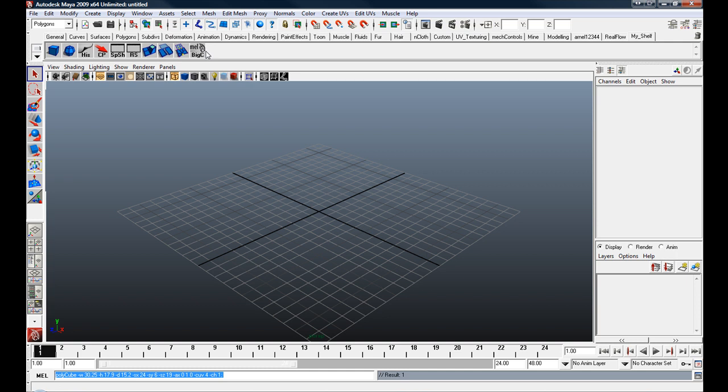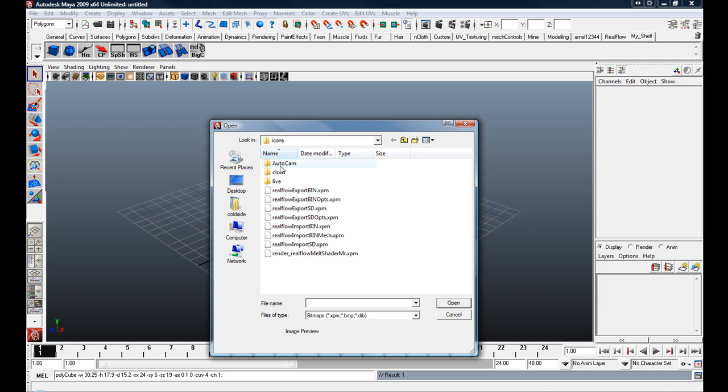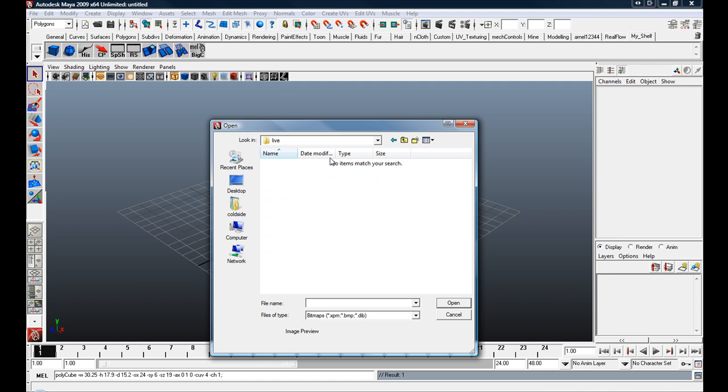You can do that with any of your MEL scripts. You can also change the picture. So if we go back to the menu shelf editor, go back down to our MEL script, change the image. So you have all your different icons. We'll just go under cloth, nothing in there, we'll just use one of these RealFlow ones. Open. And that's how you change your image.